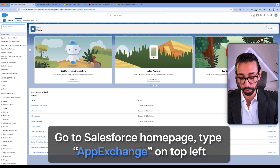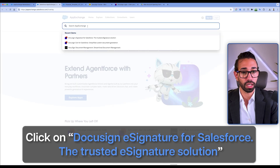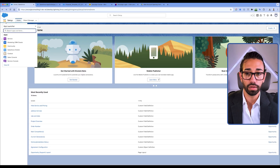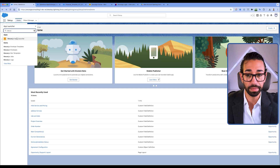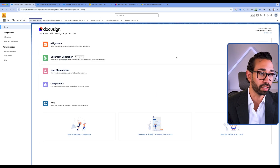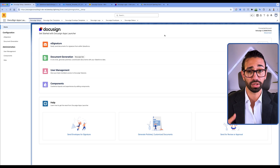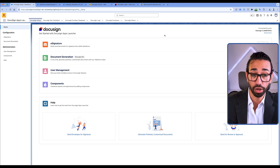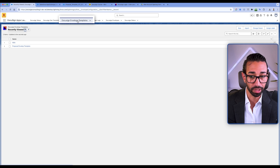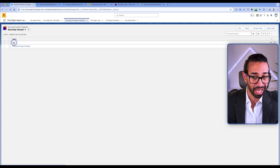Go to your Salesforce homepage and visit the App Exchange. Search for DocuSign eSignature for Salesforce — it has over 4,000 reviews. Click on Get It Now and download it. From there, you'll find the DocuSign app launcher inside your Salesforce account. On the DocuSign page, you'll log in using your DocuSign and Salesforce credentials so that the two platforms get authorized together. Once done, go to your DocuSign envelope templates and create a new template.